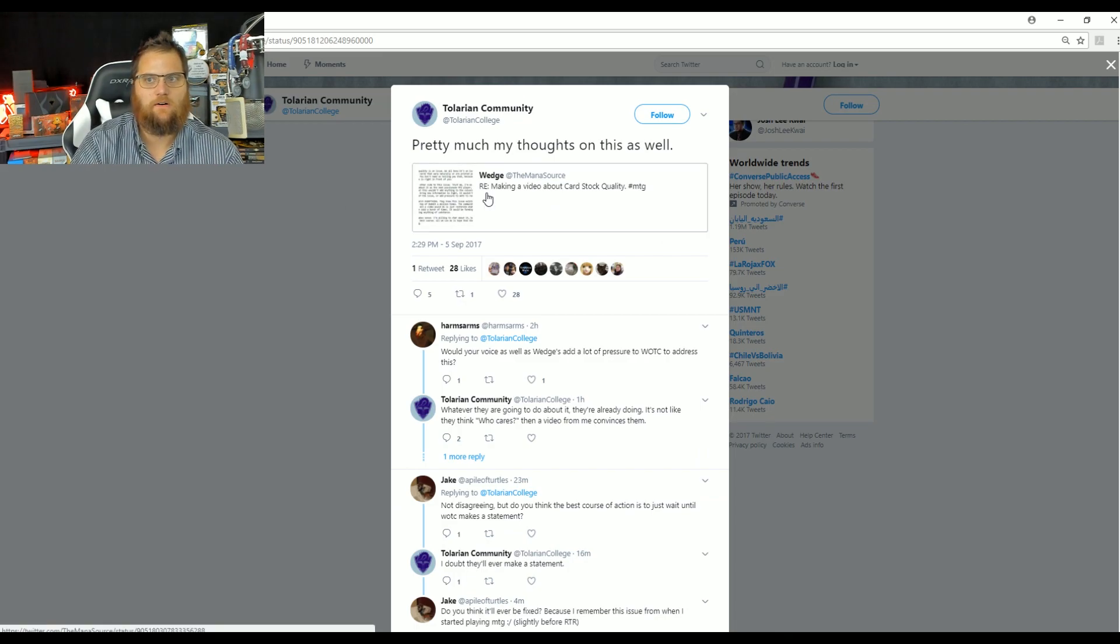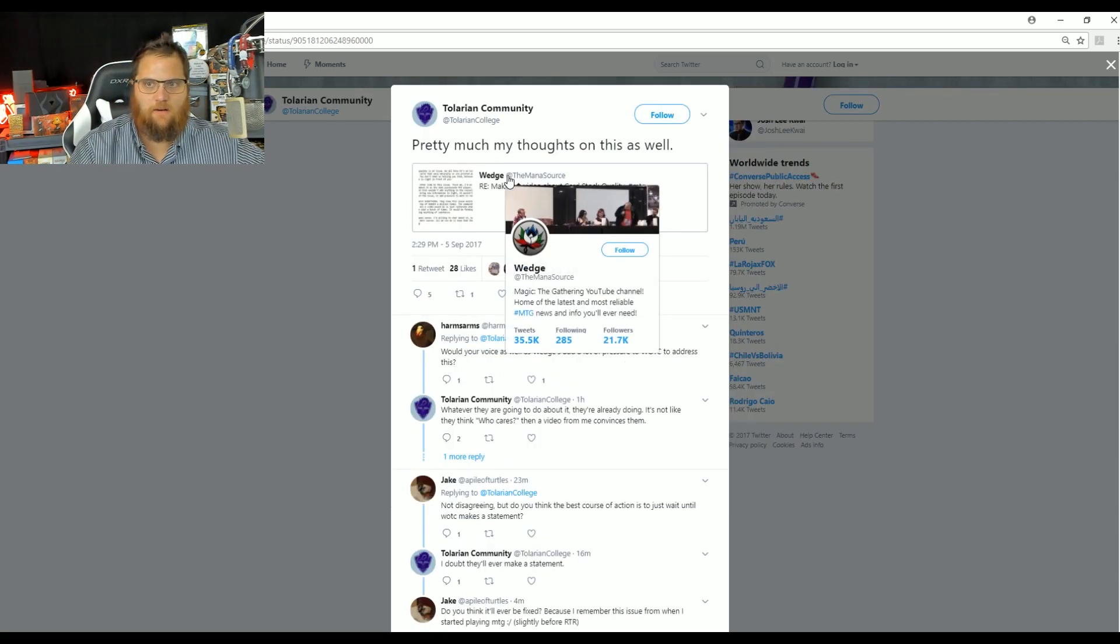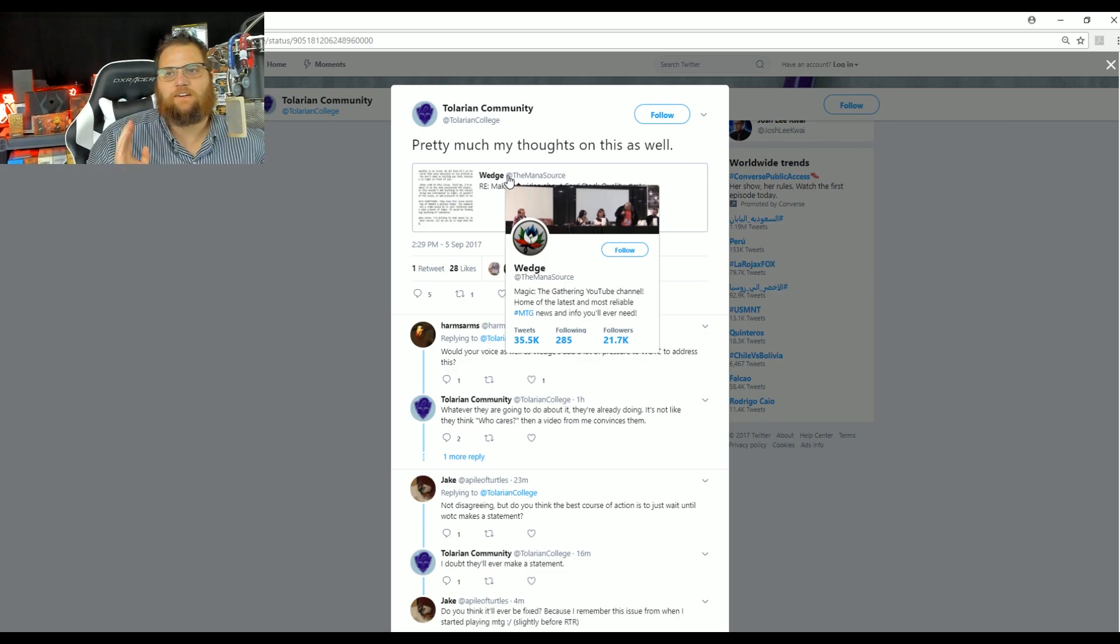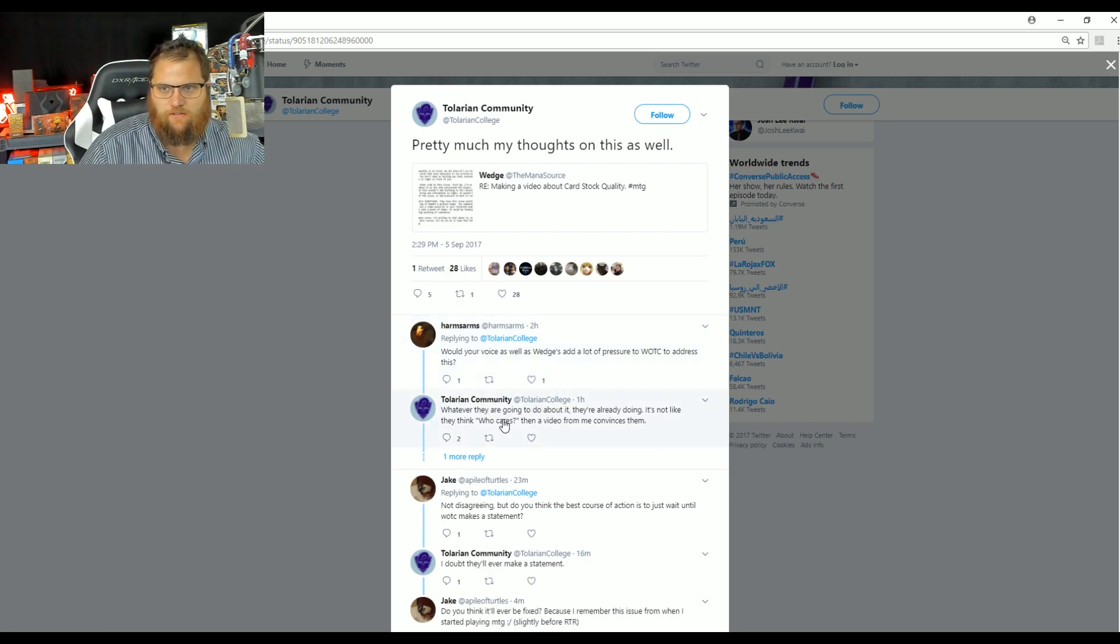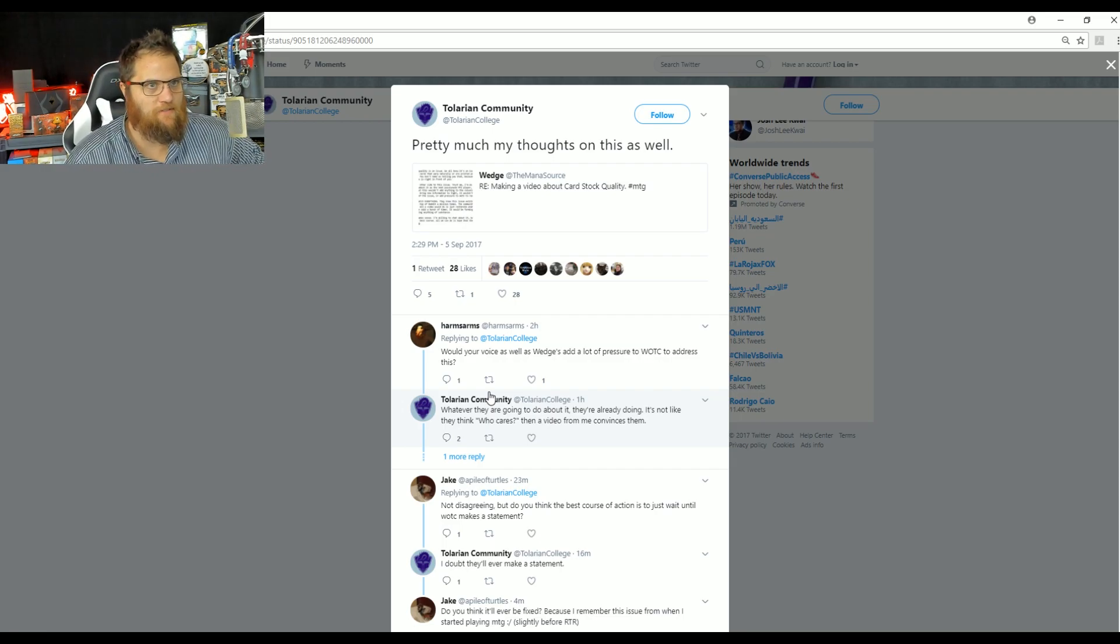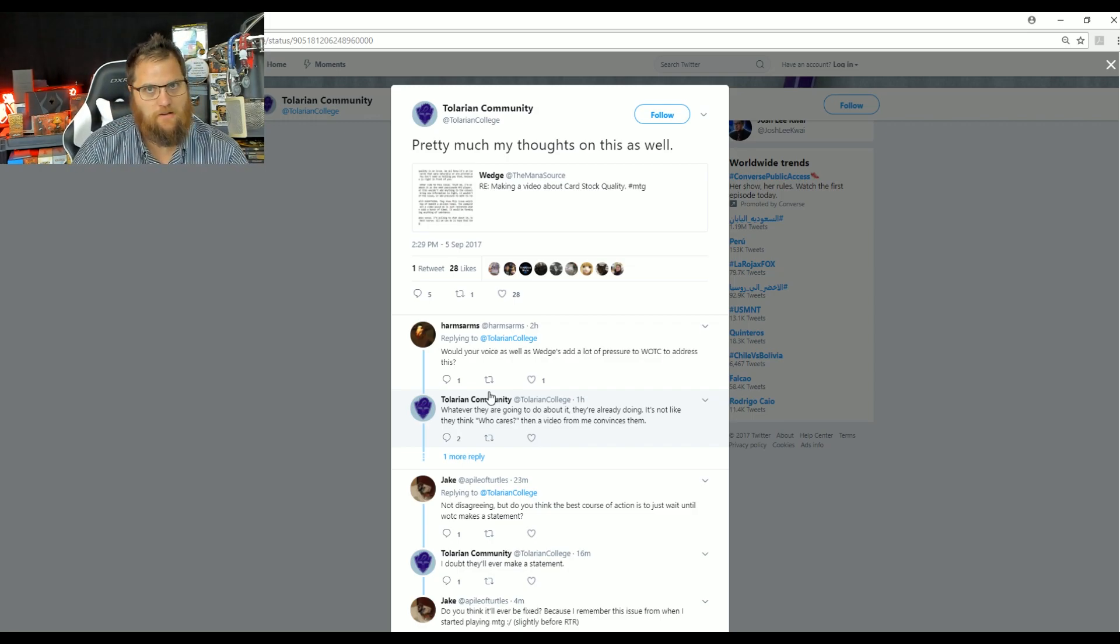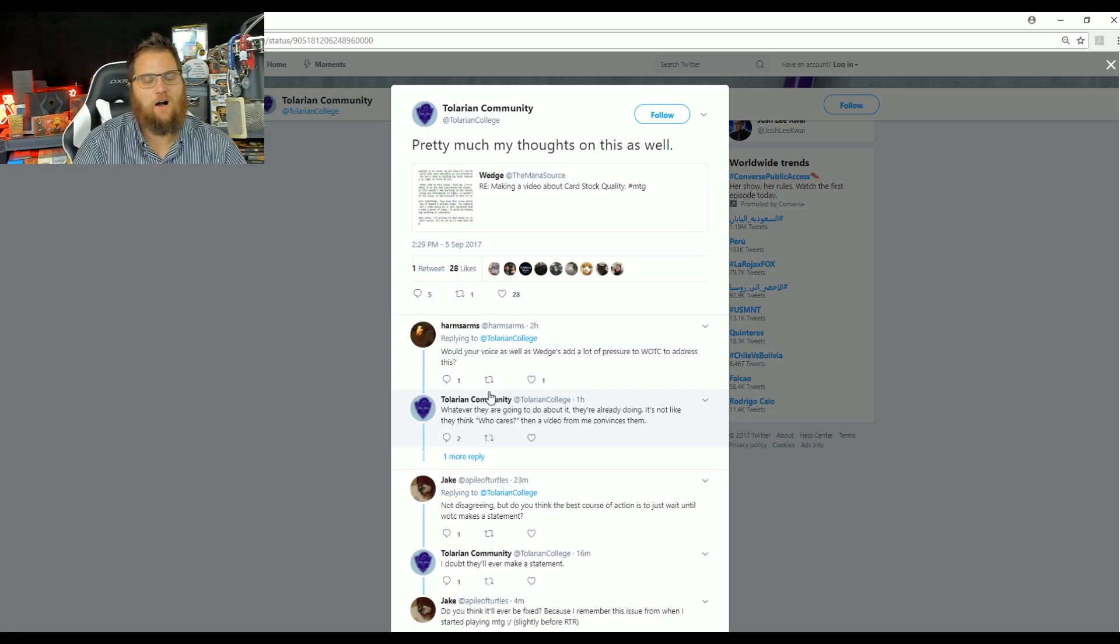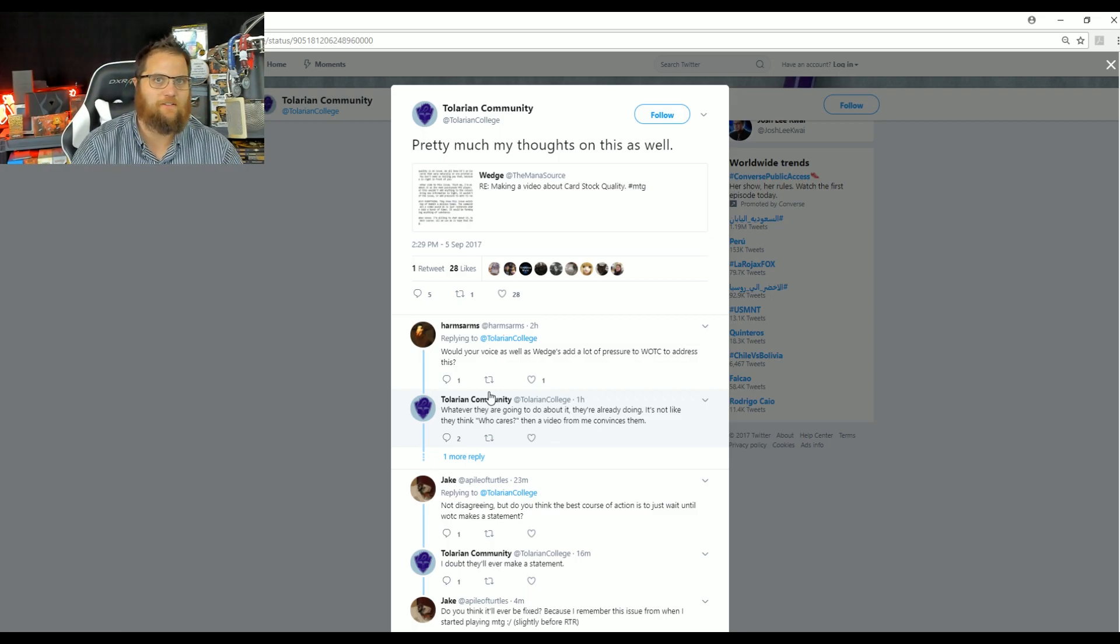And then as usual lockstep within, I don't know, minutes. You mean to tell me that Wedge didn't run this by Brian? Baloney. Tolarian says pretty much my thoughts as well. Again, not a different person. First reply: would your voice as well as Wedge's add a lot of pressure to WOTC to address? Whatever they're going to do about it, they're already going to do. It's not like they think, who cares? A video from their anointed one pointing out a problem and asking for change would have absolutely done something.